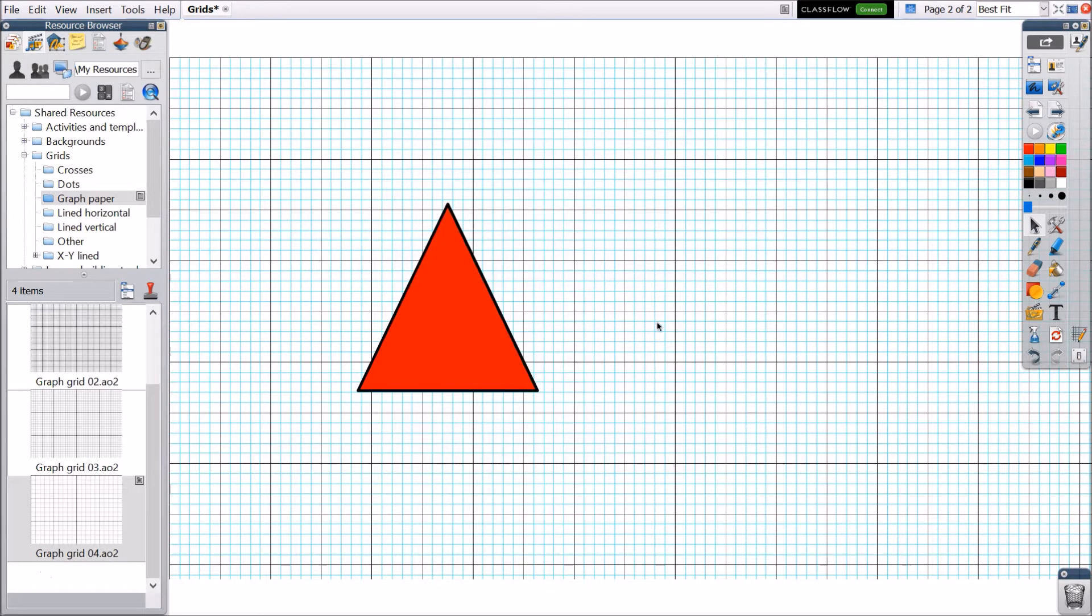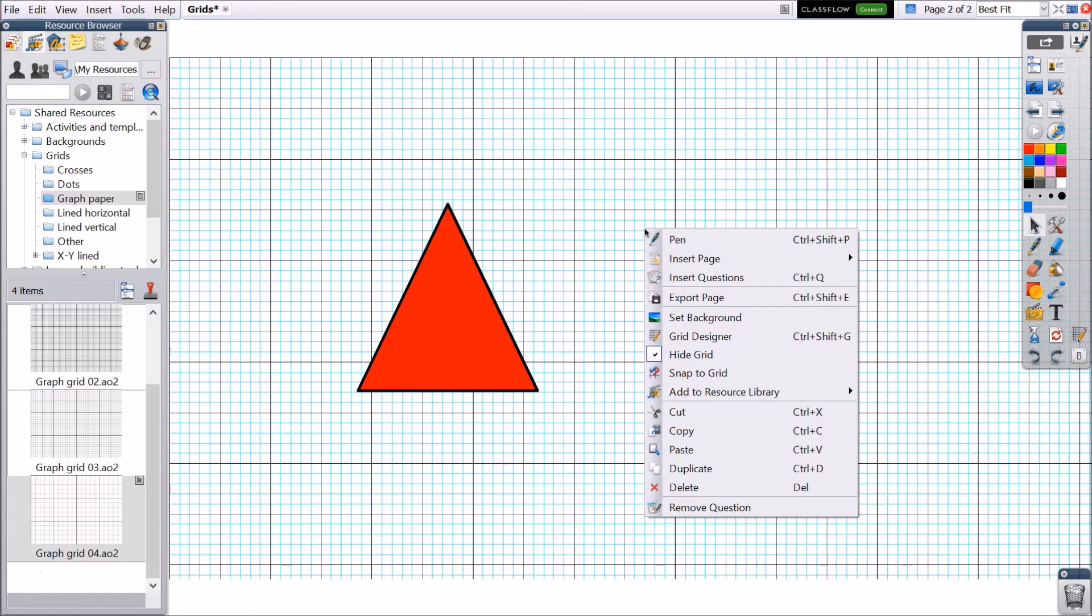Remove the grid at any time by right-clicking on a blank area of your flipchart page and selecting Hide Grid.